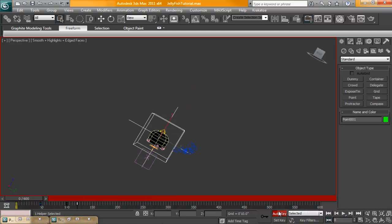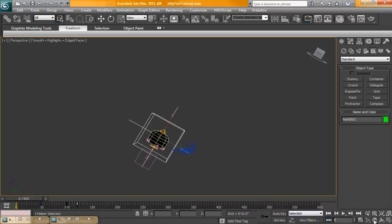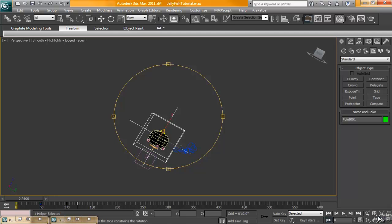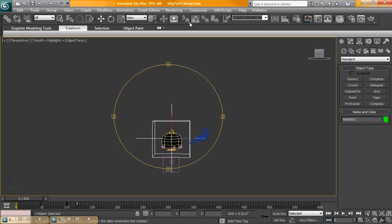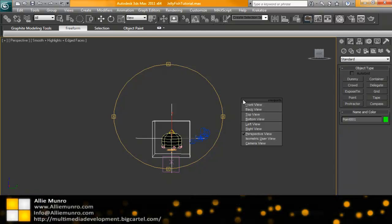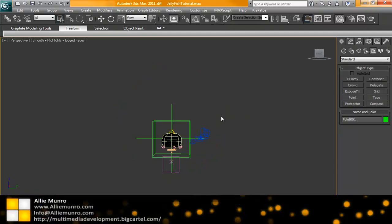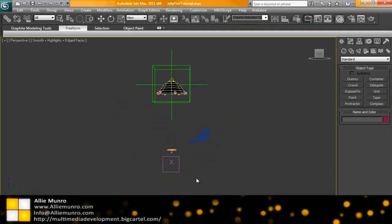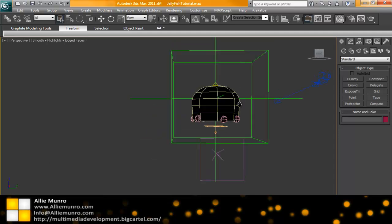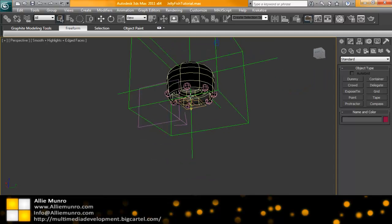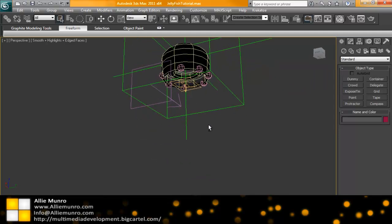Next thing is to rotate our camera back to position. I'm clicking on the orbit tool and getting increment snaps because I have Angle Snap Toggle on. Now our character is just moving up, and while our tentacles are there they're just not turned on — we just need to make the interior tentacles.